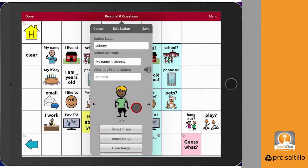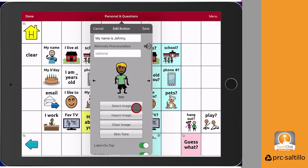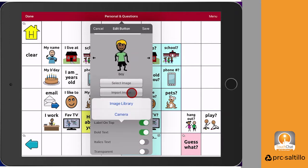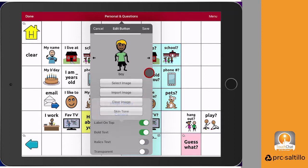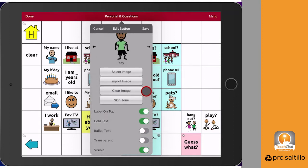If you want a real photo on your button, tap on import image and you can use the camera on the iPad to take a picture or find an image in your iPad photo library.